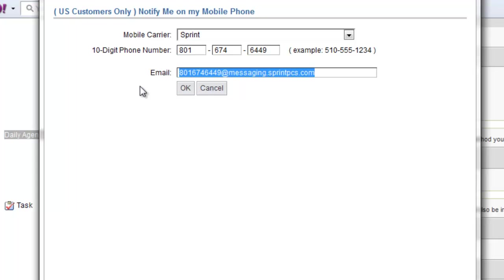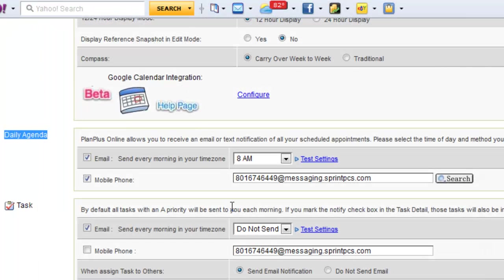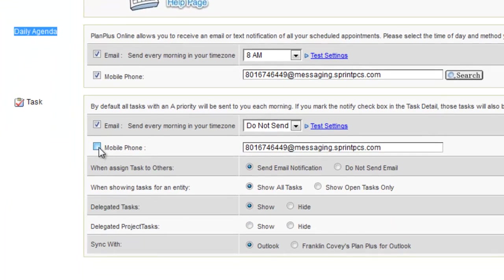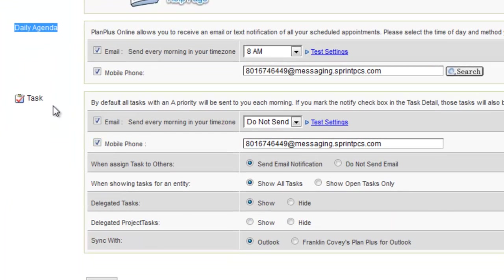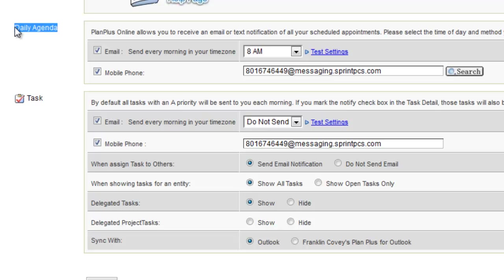By setting that, I now will receive text messages on my phone with my task alerts and my daily agenda alerts.